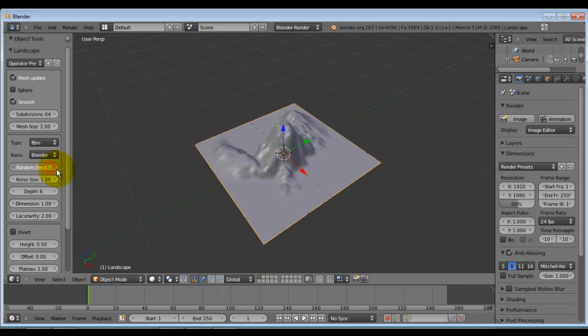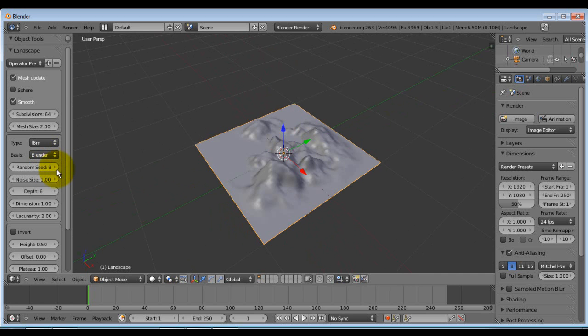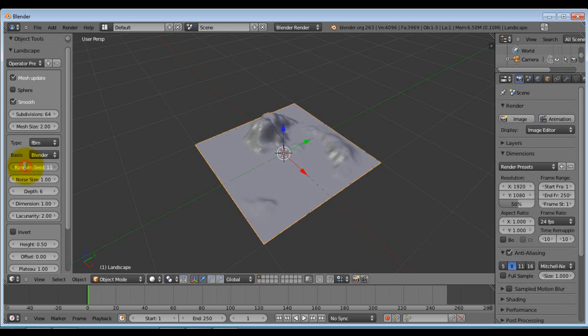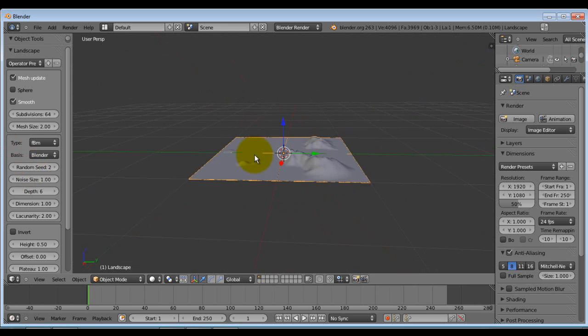Alright, so this random seed will just give you different versions of this landscape here. I think I liked the second one though. Hold on. What was in the first one? I liked the second one. That one there, I like that one.